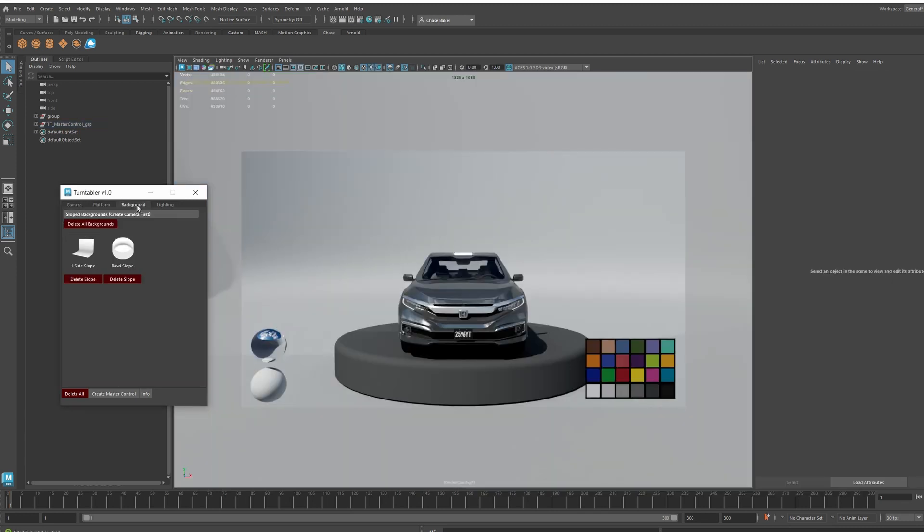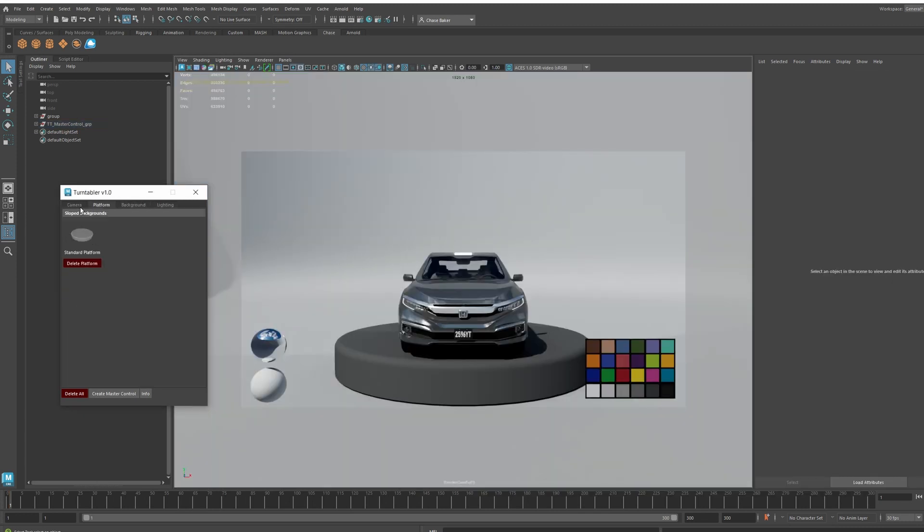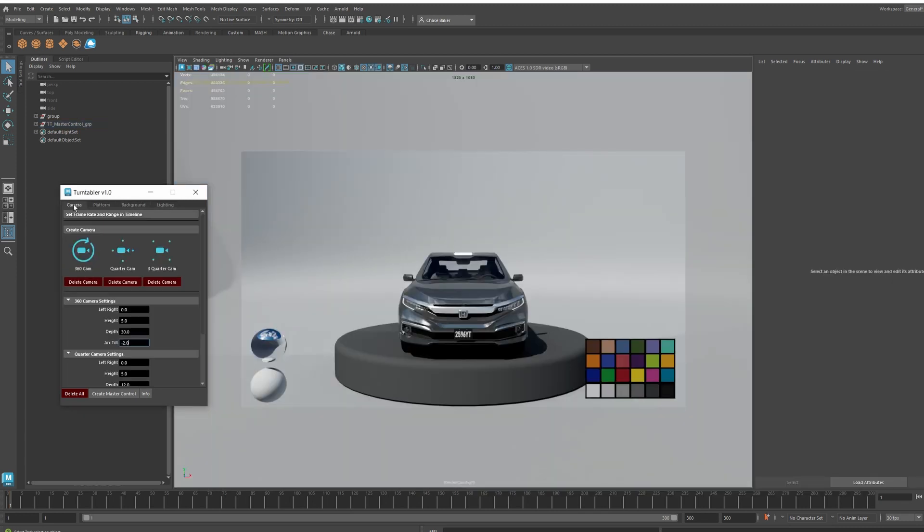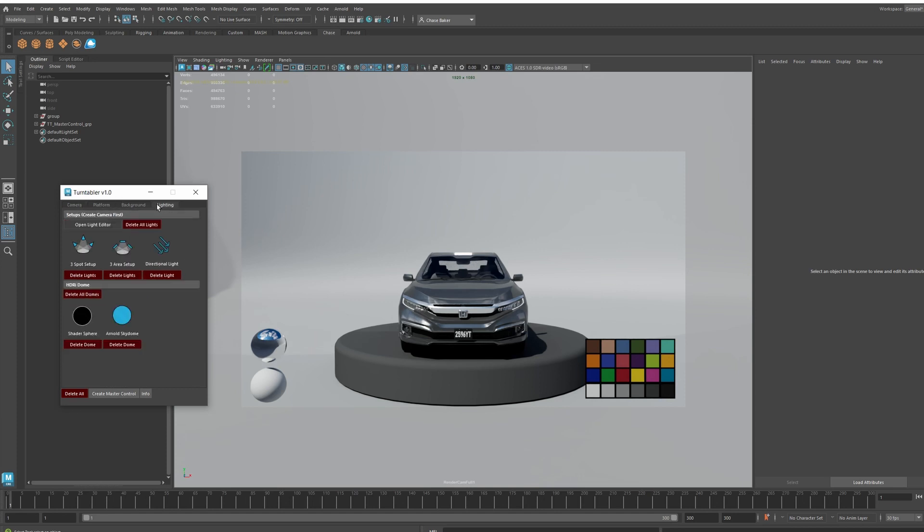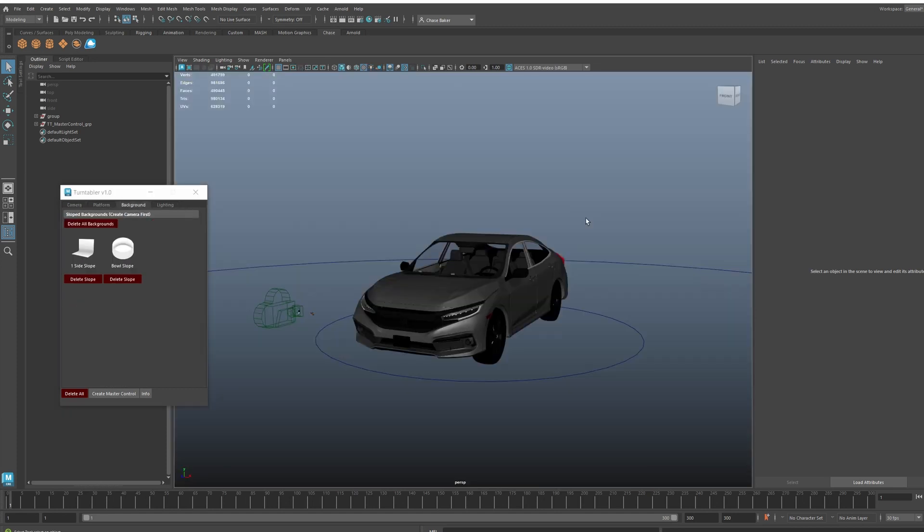There may be future updates with more features, more tools and stuff like that. But I just thought this is a cool script to help you guys create turntables for your models and different look dev projects. I thought this was a good tool to speed up the process. If you have any questions or comments about the script, you can comment below on this video. It is available on Gumroad. I hope this really helps out and speeds up the process of turntables. Thank you guys for watching.